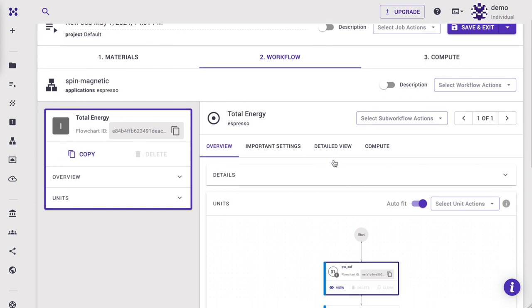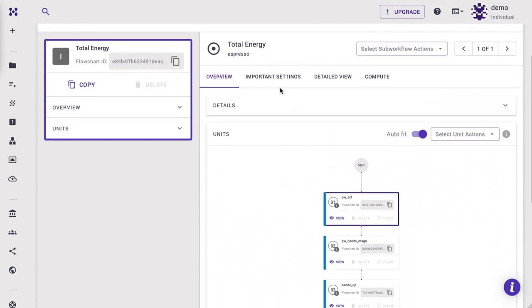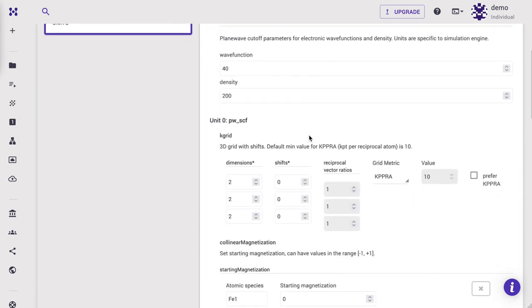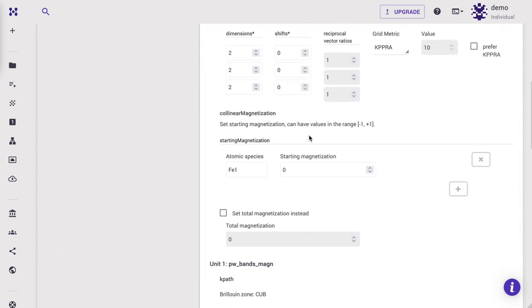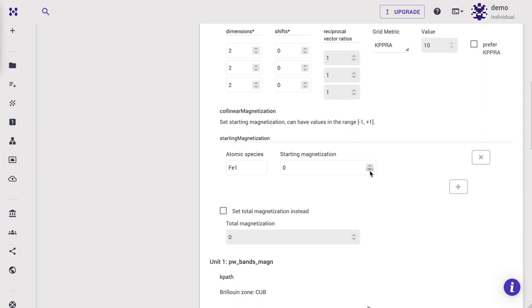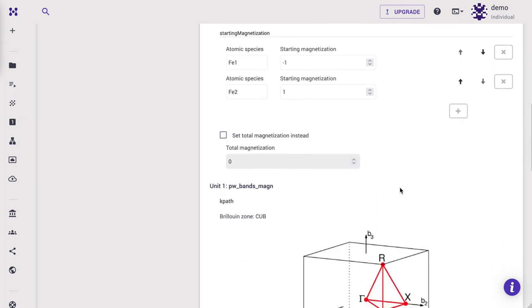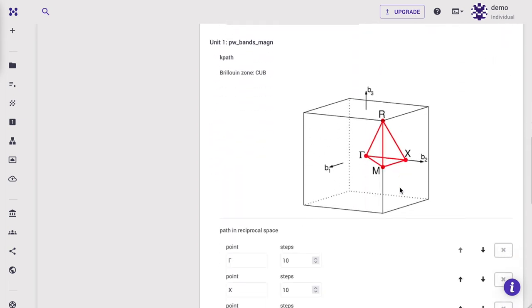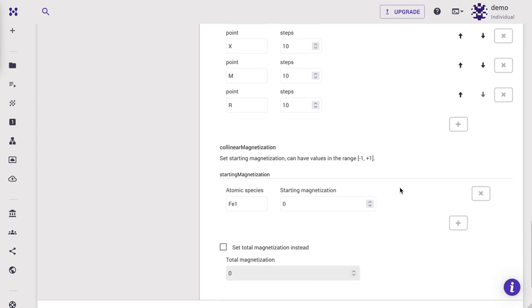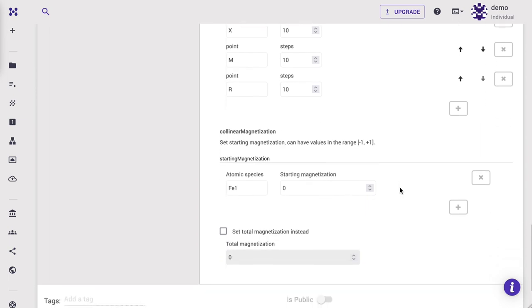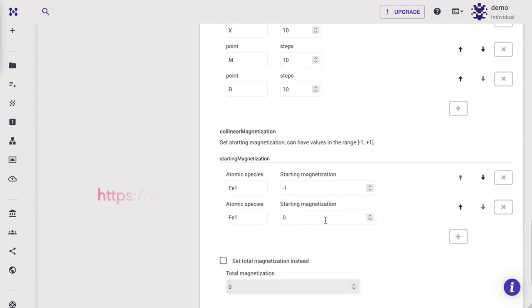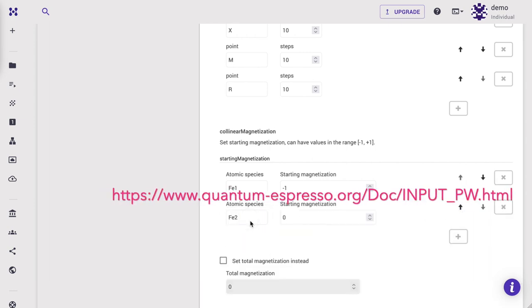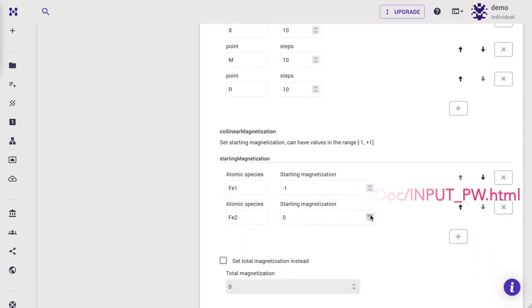Navigate to Important Settings tab. We want to perform antiferromagnetic spin calculation. For that, we would like to set the starting magnetization for Fe1 site to minus 1 and Fe2 site to plus 1. We have to do the same for both SCF and Bands units, however. Note that the starting magnetization may not be read for Bands calculation. Please refer to the Quantum Espresso documentation for more details.